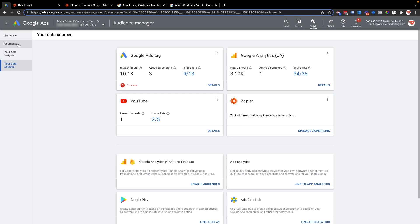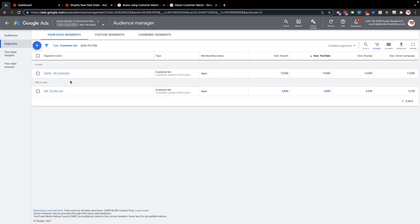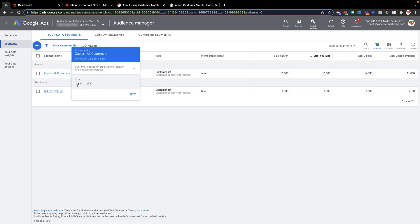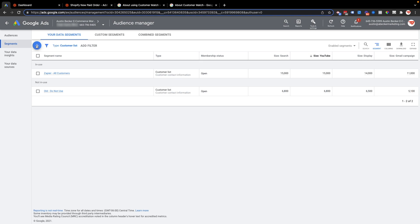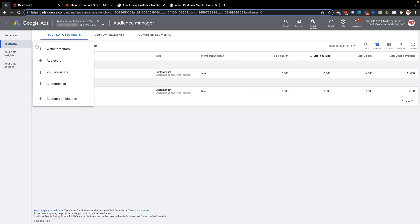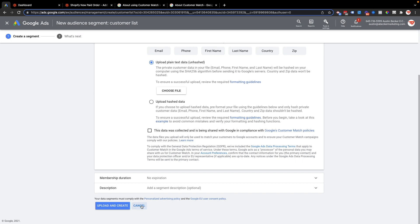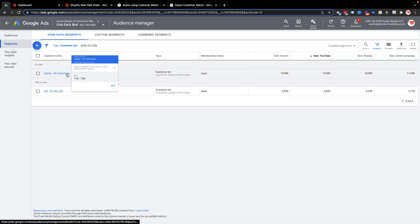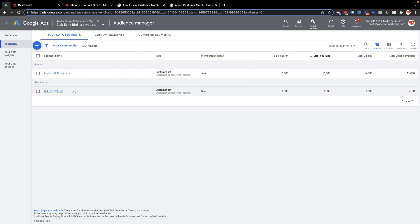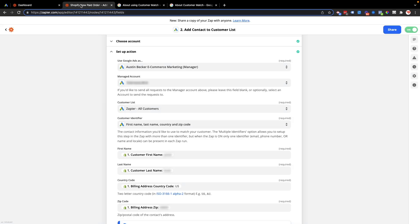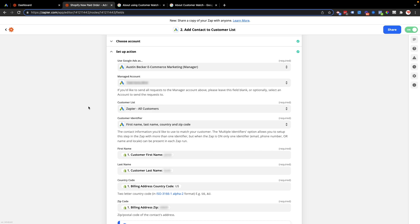The customer match lists are found in Google Ads under Audiences, then Segments. Here are two customer match lists in this account — one already has people in it from a previously uploaded spreadsheet. If you don't have a match list yet, create one by clicking the blue plus button, then click Customer List, fill it out, and add a sample file or a file with just one person. I'm starting this process with a customer match list already made.